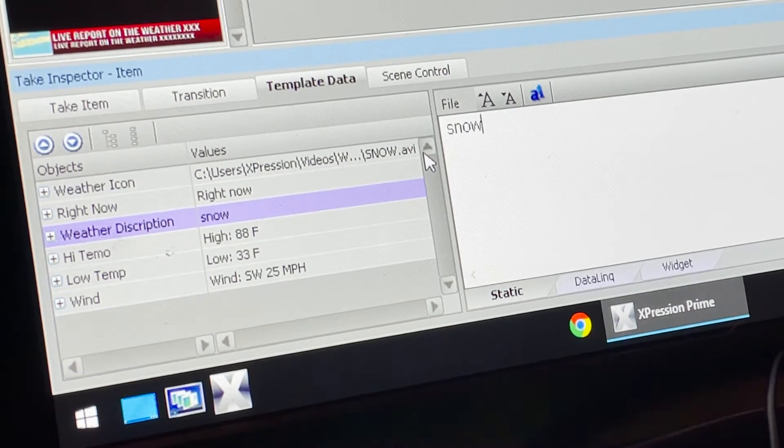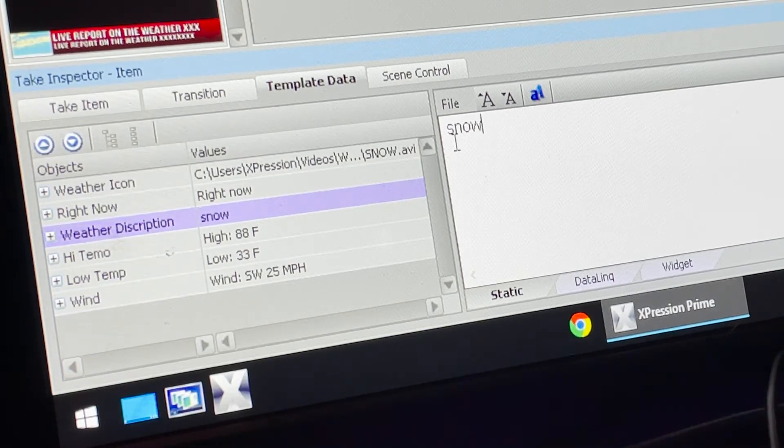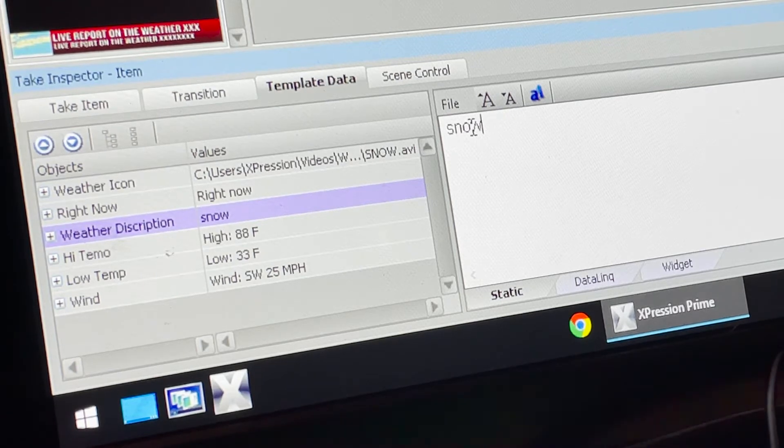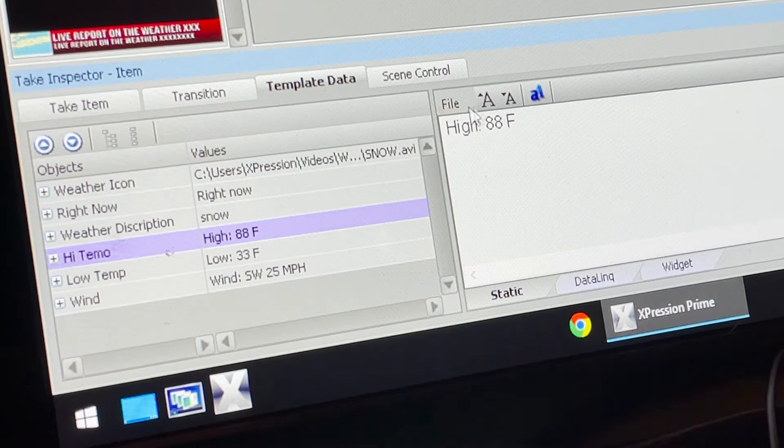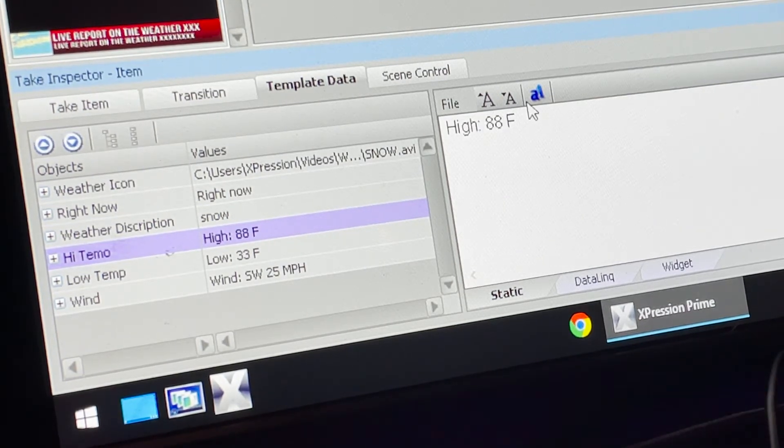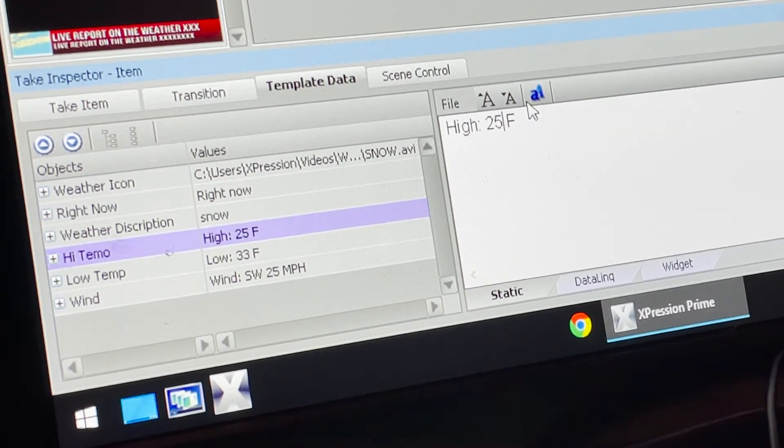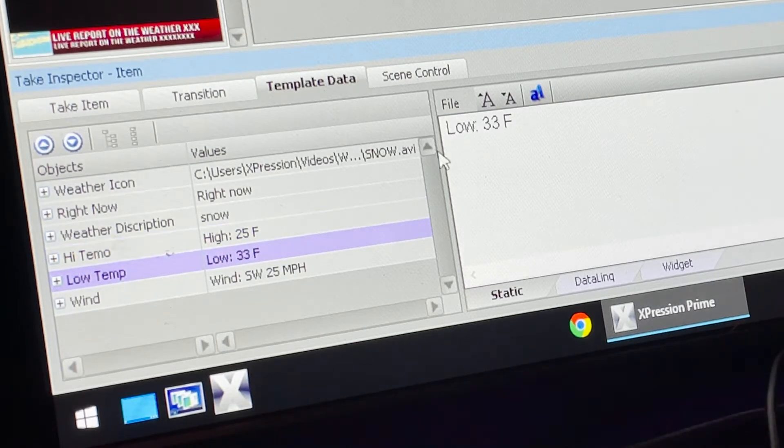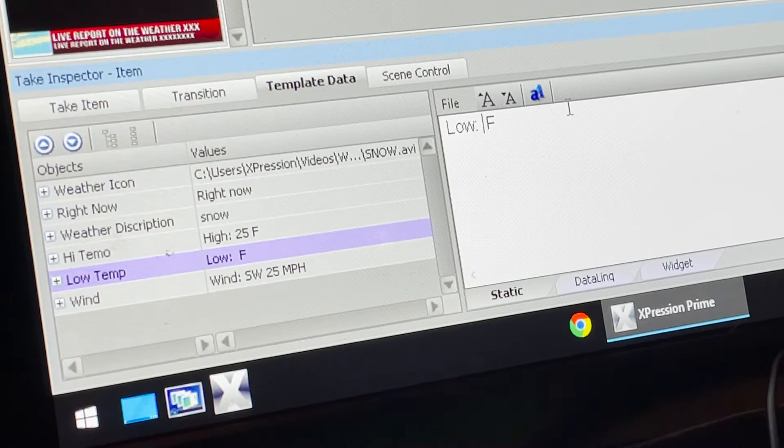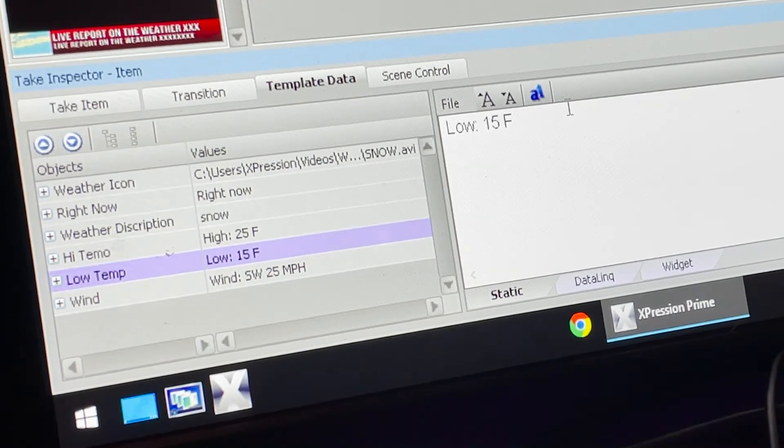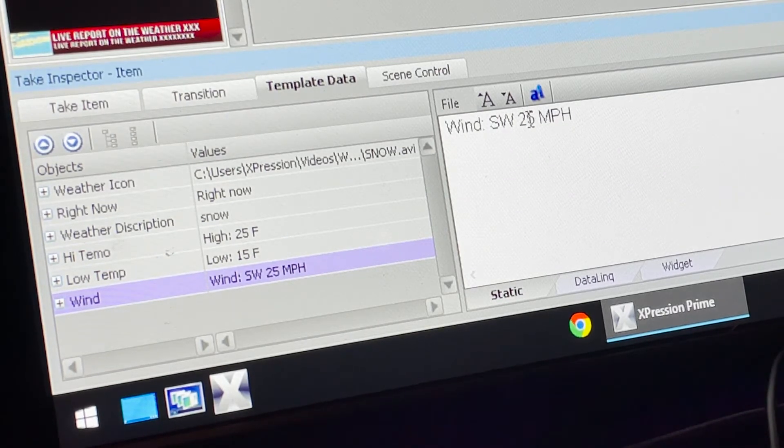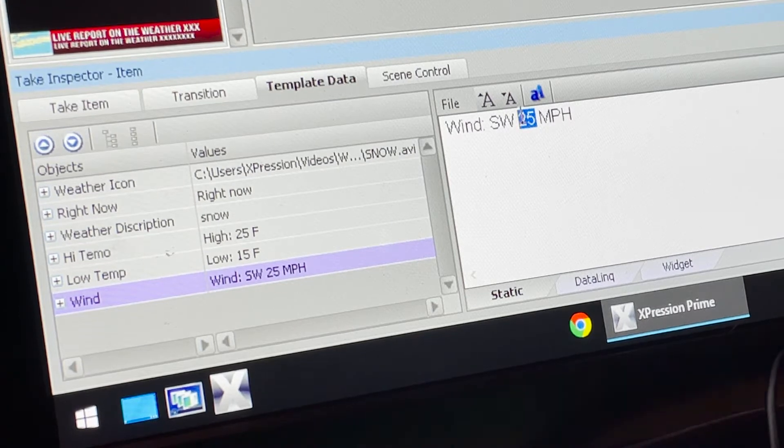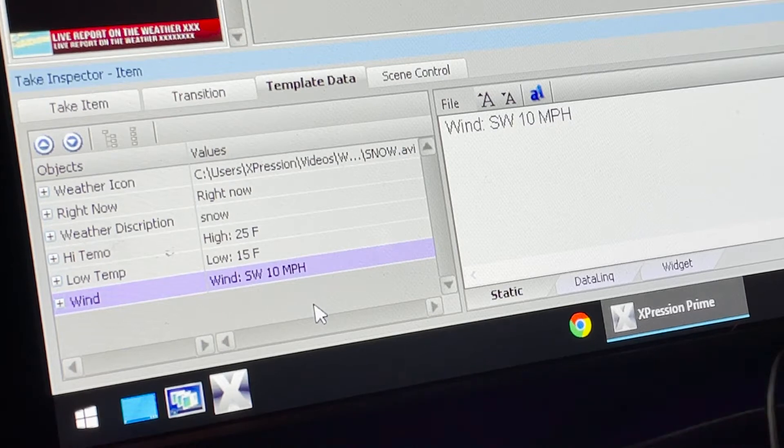Now the template will automatically make all of this capitals because that's the way we programmed it, so you could say it lowercase or capital, doesn't really matter. Our high temp - click on it, simply click to the right of the digit and type the new temp. Since it's snowing, maybe the high is 25 degrees. Same thing for the low, maybe 15 degrees. Then the wind - maybe keep it at southwest at 10 miles per hour.